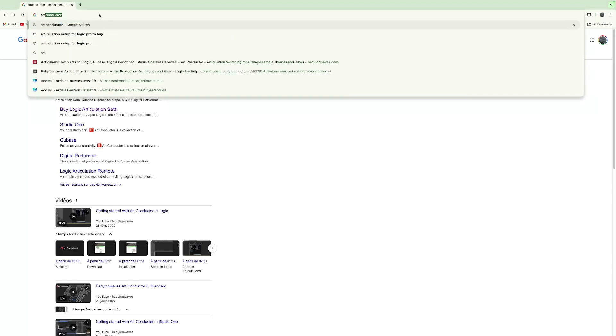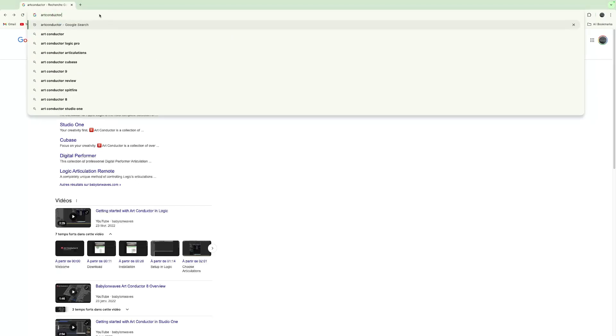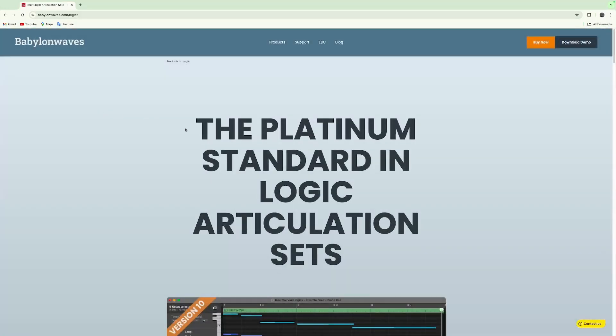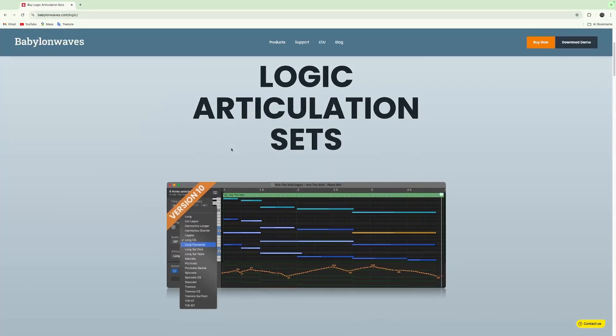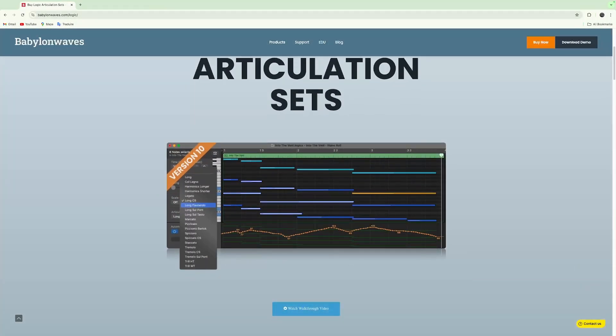Of course you can buy some setups on internet for Logic like the art conjecture or Babylon waves, things like that. But I strongly recommend you to do it by yourself, mainly for very important reasons.